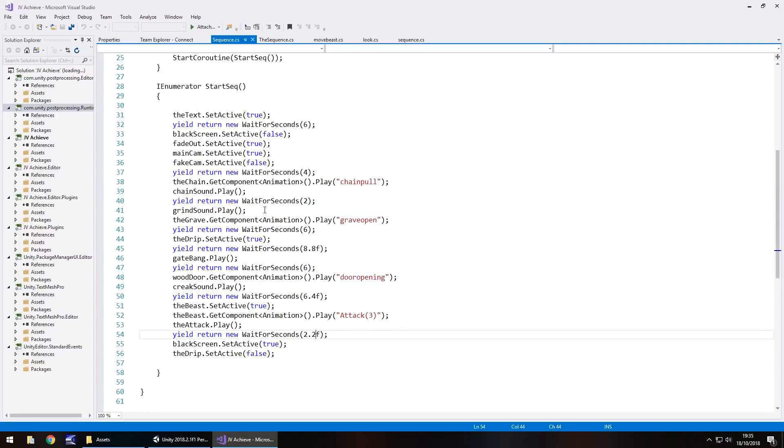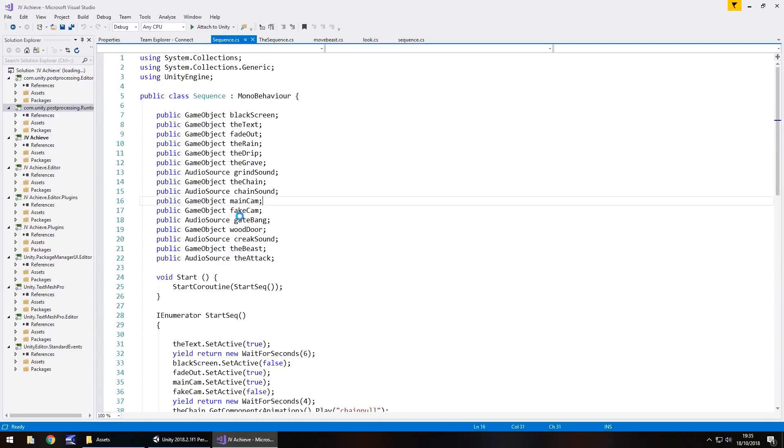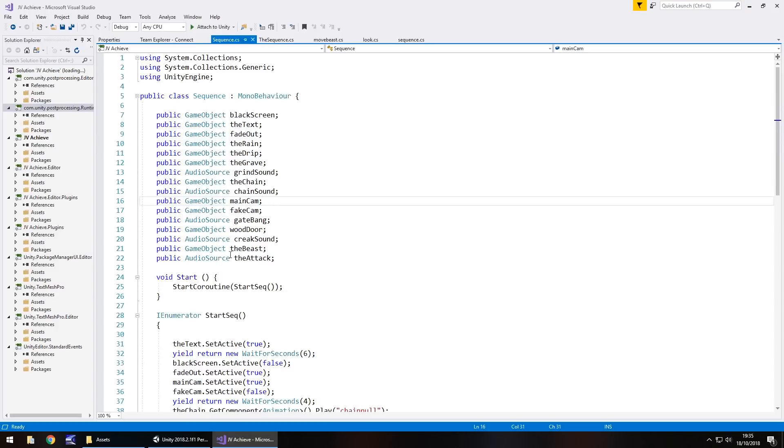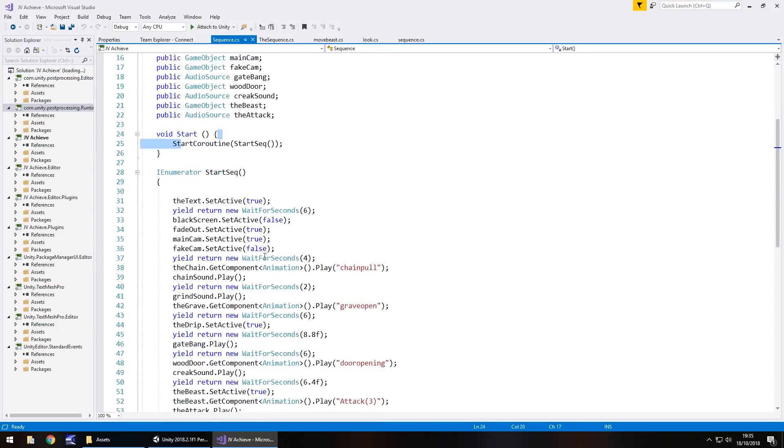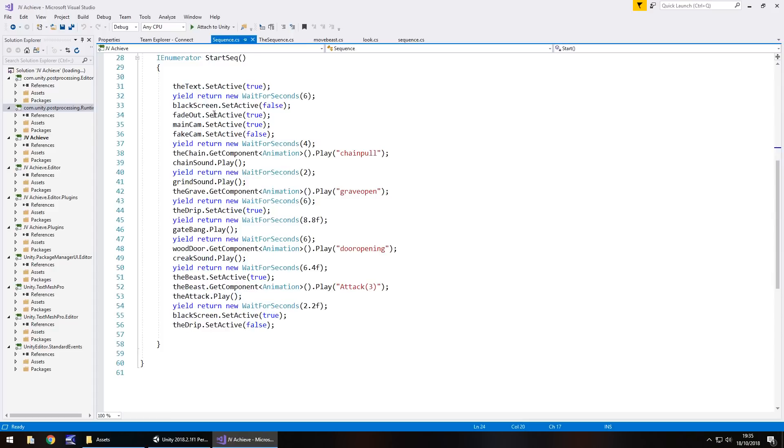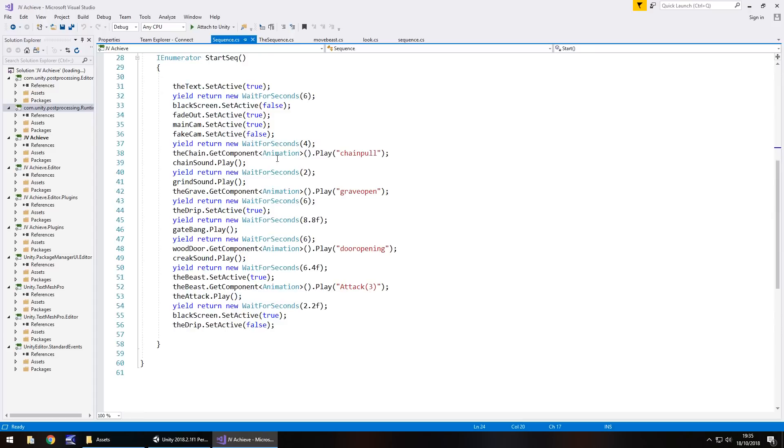So we can see it's just a case, much like last time, declaring all the variables I would need, starting the coroutine and then running that coroutine. So obviously the first bit was always the black screen with the text that fades in and then just playing all the animations, playing all the sounds and then just ending it.